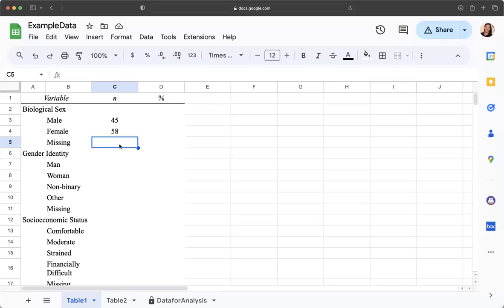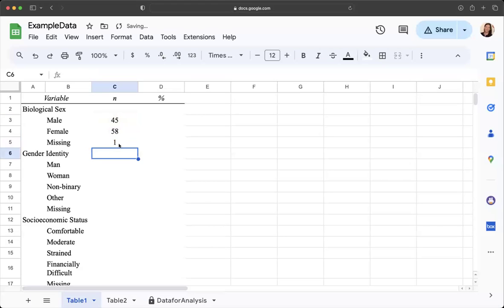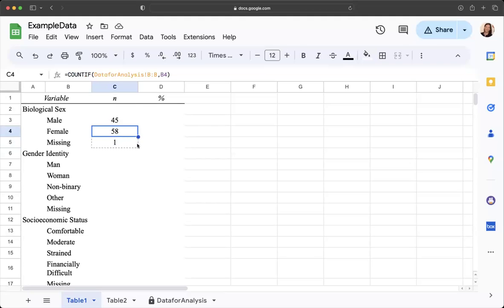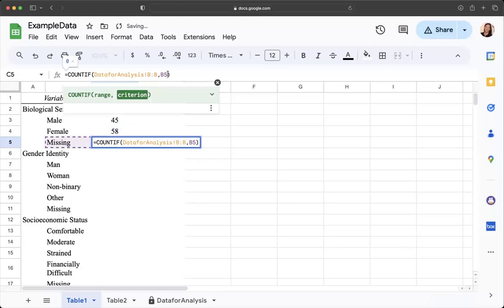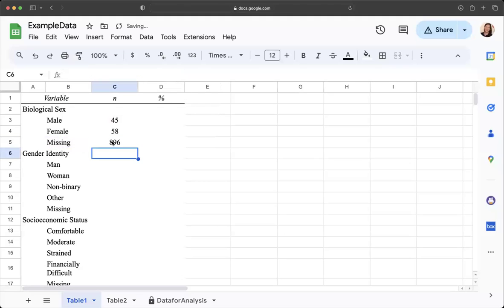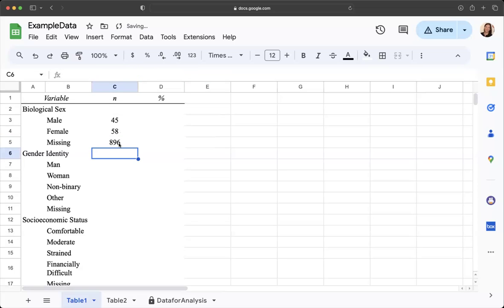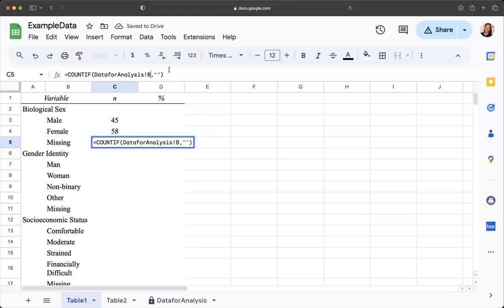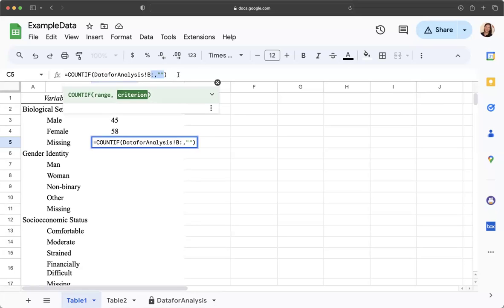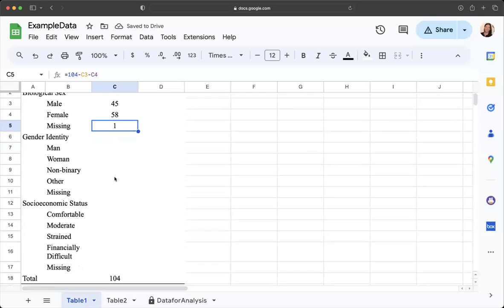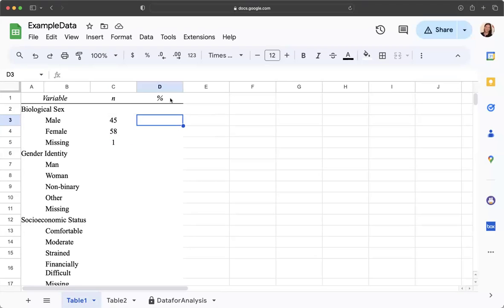We can do this different ways. You could just say equals 104 minus this value minus that value, and so that comes up as one. You could also count the number of blank responses. I can drag this down and do it through the specific rows that I'm looking at, so I was looking at B through B104. I could count the number of times that there's a missing response.